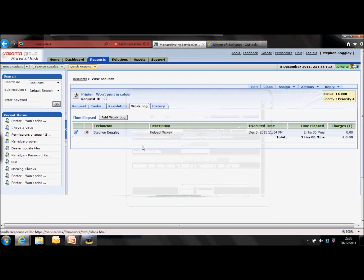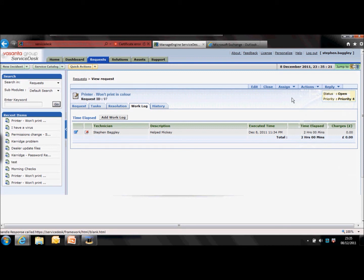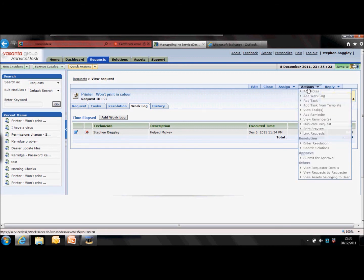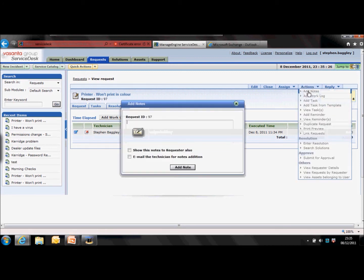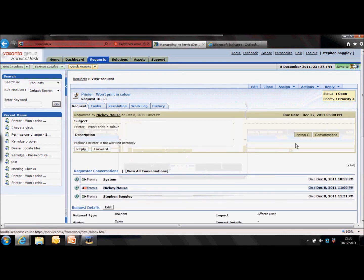If there is something you want the requester to see, you need to do this by adding a note to the request. This is something the requester can also do themselves when they log into the self-service portal. Go to the actions tab and select 'add notes' — create your note. By default the system will make the notes private, so for the requester to see them you'll need to tick 'show this note to requester.' You can also email a technician for any additional notes. Add the note and it pops up towards the bottom of the request.